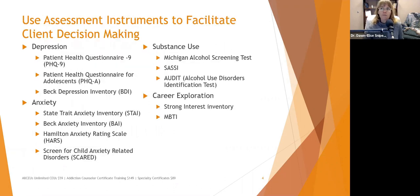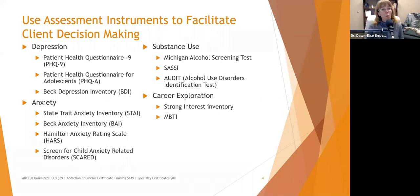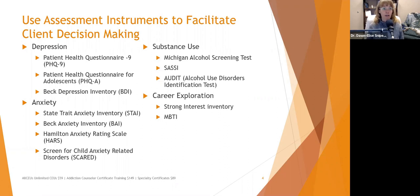Use assessment instruments to facilitate client decision-making. It is really important to be familiar with your assessment instruments and, in general, what age ranges they're appropriate for. You're probably not going to use many of these when you're actually in practice unless your agency is very unique. However, you need to know them for the test.